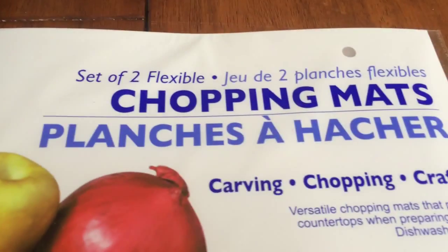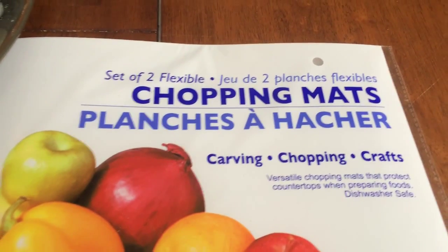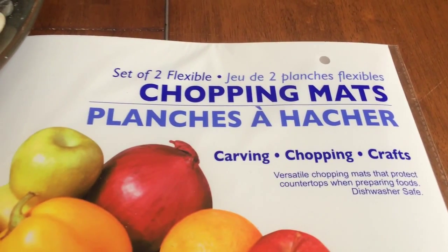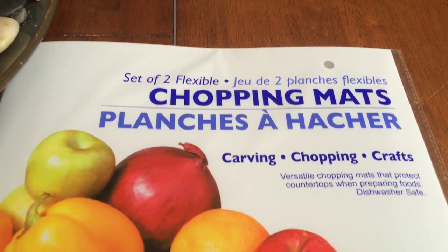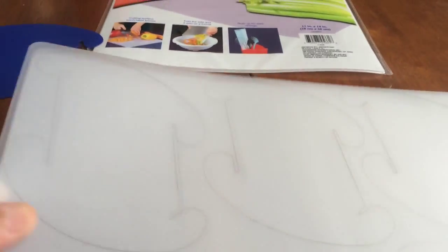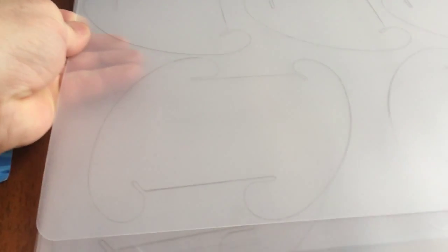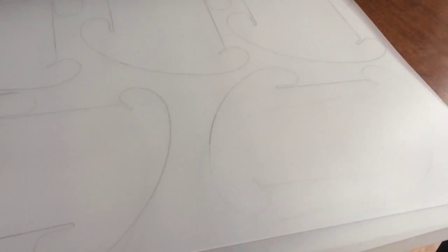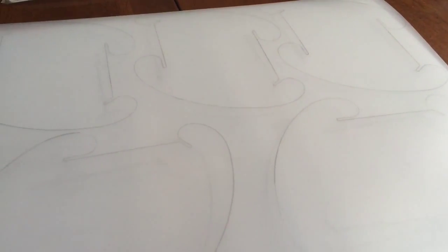I am using these which I got from Dollar Tree. It's per sheet, two sheets in a pack, 10 pieces.